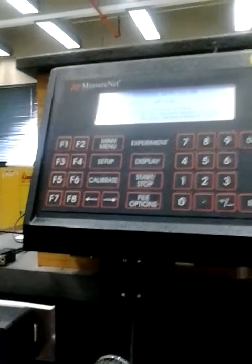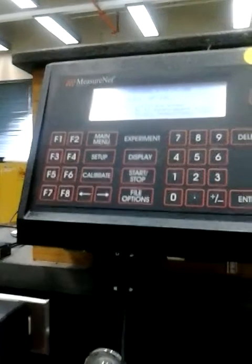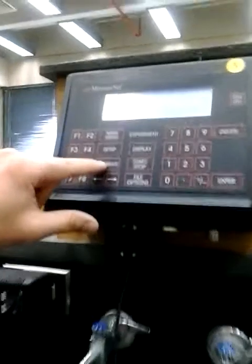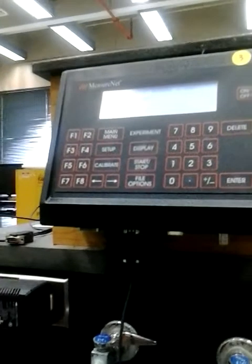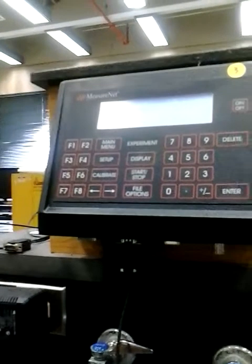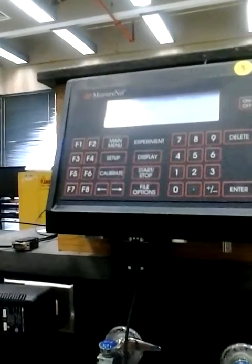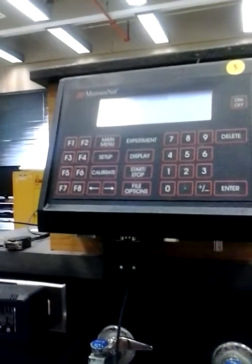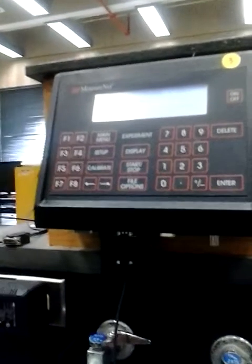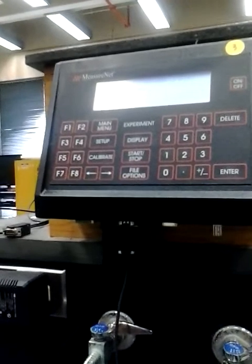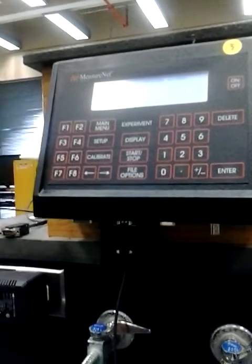The first thing we need to do is calibrate the probe. Hit calibrate and it's going to ask you to enter the barometric pressure in Torr. You can look on weather.com to find the pressure — it'll be in inches of mercury, and then just convert it to Torr.